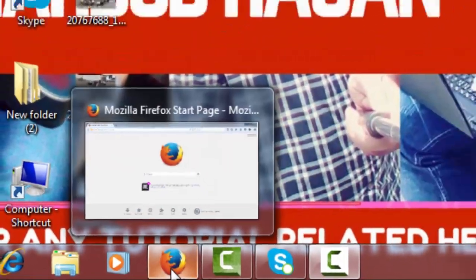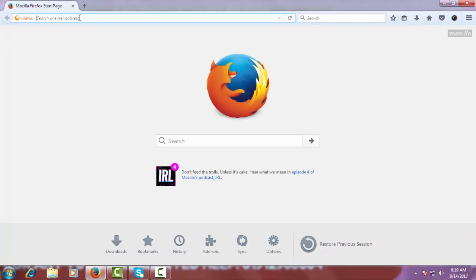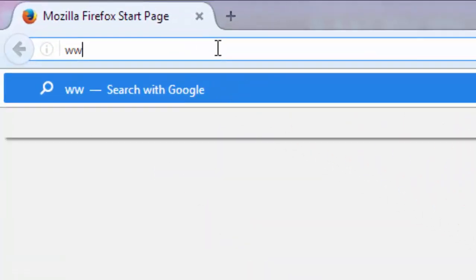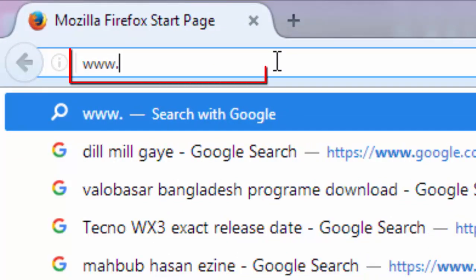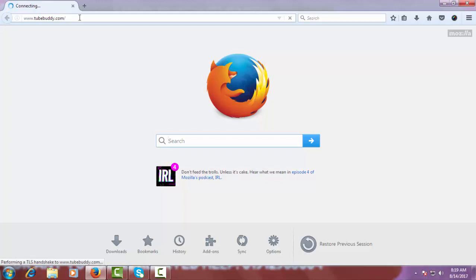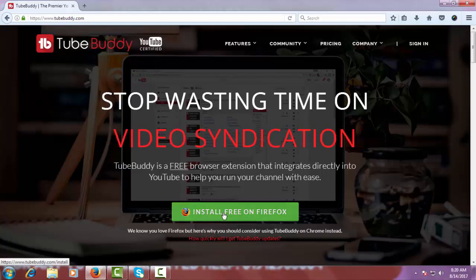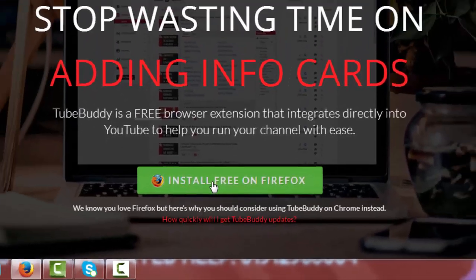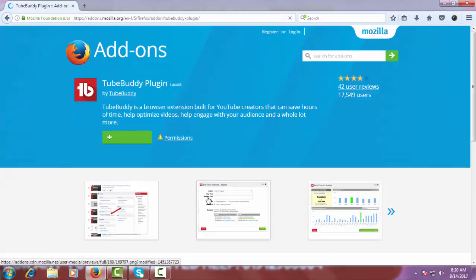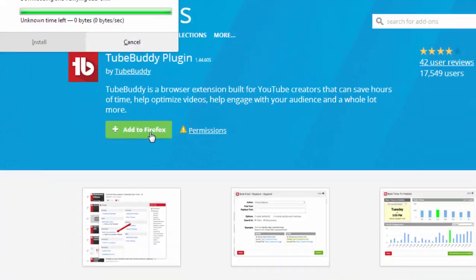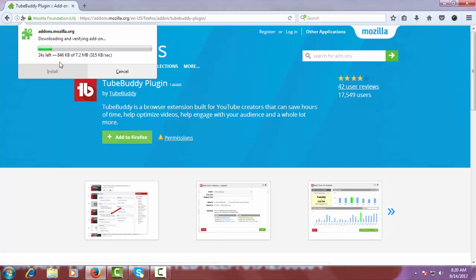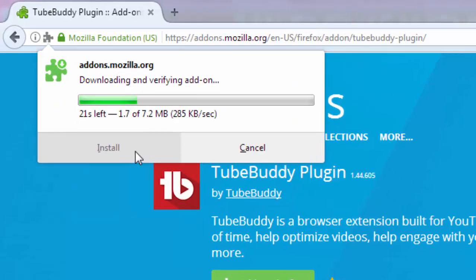To begin with step one, open your Firefox browser and in the search bar type www.tubebuddy.com. On the TubeBuddy page you will see the option 'Install Free on Firefox' — just click on it. Then click on 'Add to Firefox' and the installation process is about to begin.